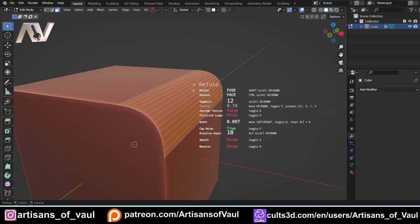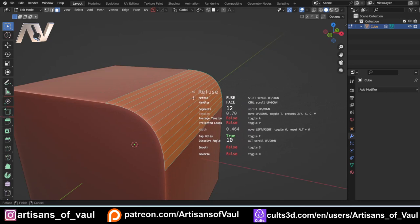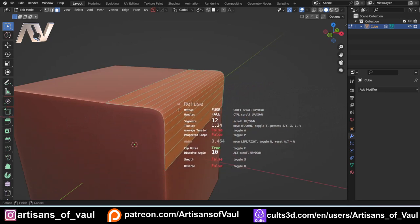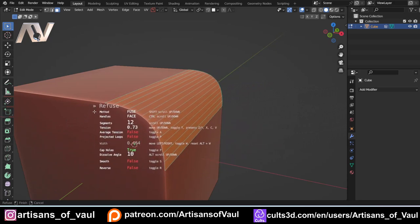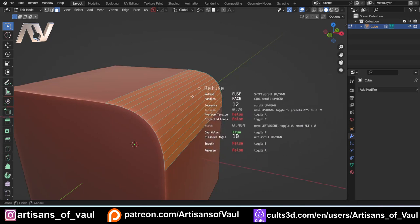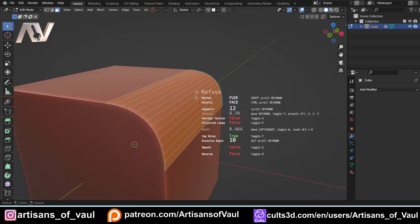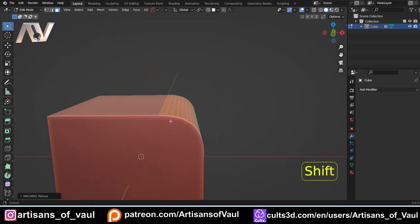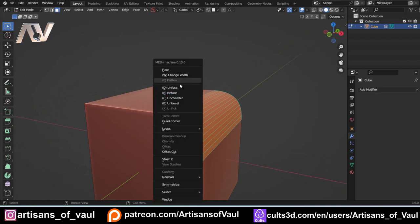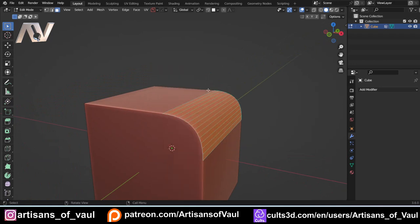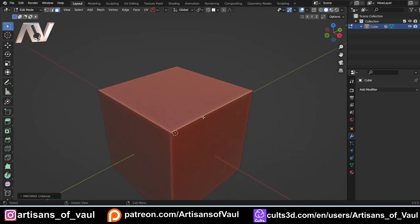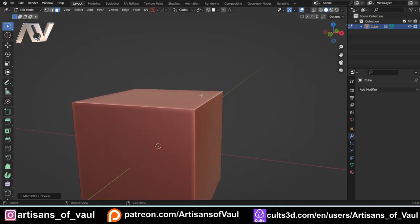For bevels, use Refuse — Change Width is only for chamfers. Once you've refused, you can press W to change the width, then W again to stop. You can also press T to change the tension, making the bevel more pointed or less pointed. The standard tension is 0.7. Press the same button again to stop. Those are the major controls I use — and you can also unfuse it back to a single chamfer, or Y then Unbevel to get rid of it entirely.